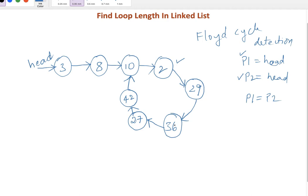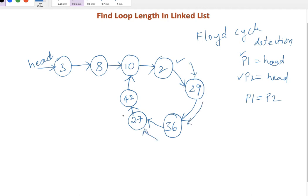We need to count from here - 2, 29, 36, 27, 42, 10. How can we count? When we identify whether loop exists or not, we will get the loop node also. Either P1 or P2 points to the loop node. We'll keep reference of the loop node, traverse one by one, keep track of count. Once it reaches back the same element again, we'll exit and return the count. This is our approach.